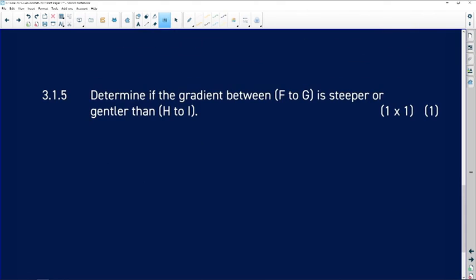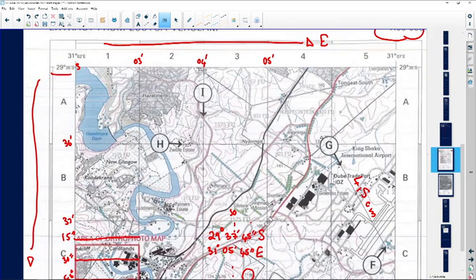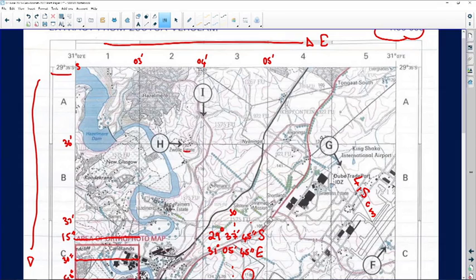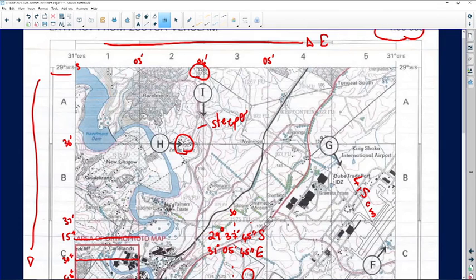Determine if the gradient between F and G is steep or gentle — it's definitely more gentle. Looking at H to I on the topographical map, the contour lines are very close to one another. The spot height shows 132 and a trig station at 192, so there are more contour lines closer together, making this area definitely steeper than between G and F.